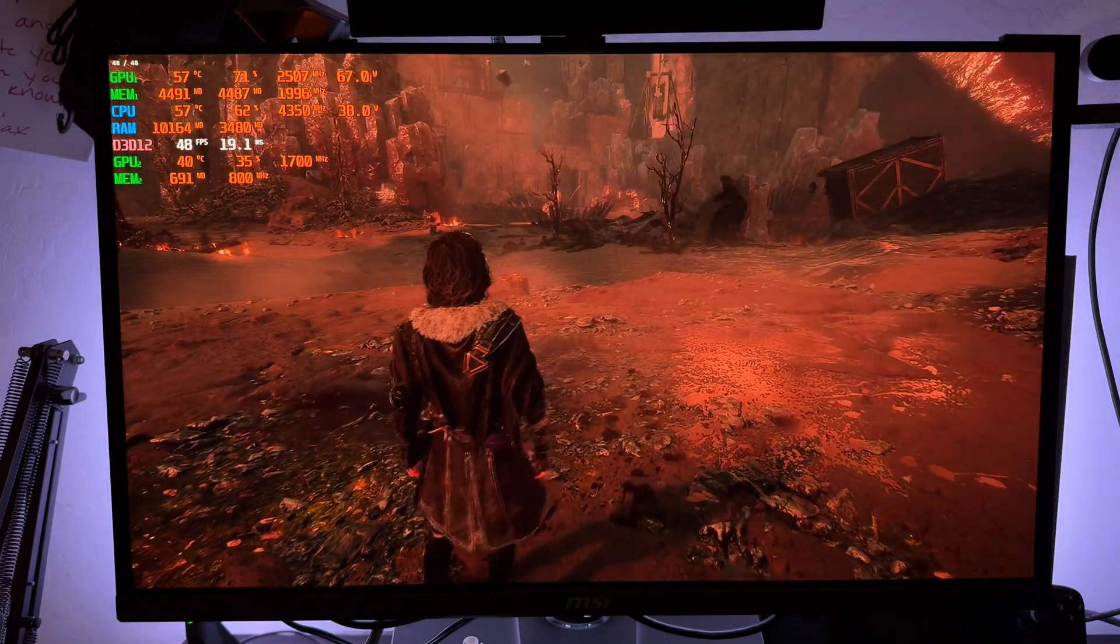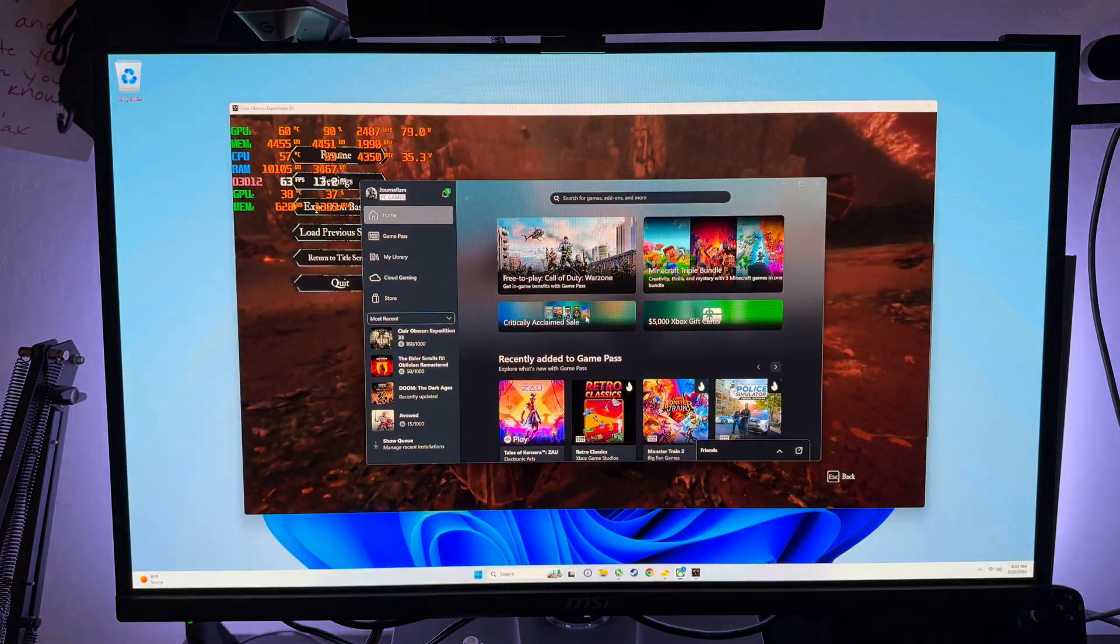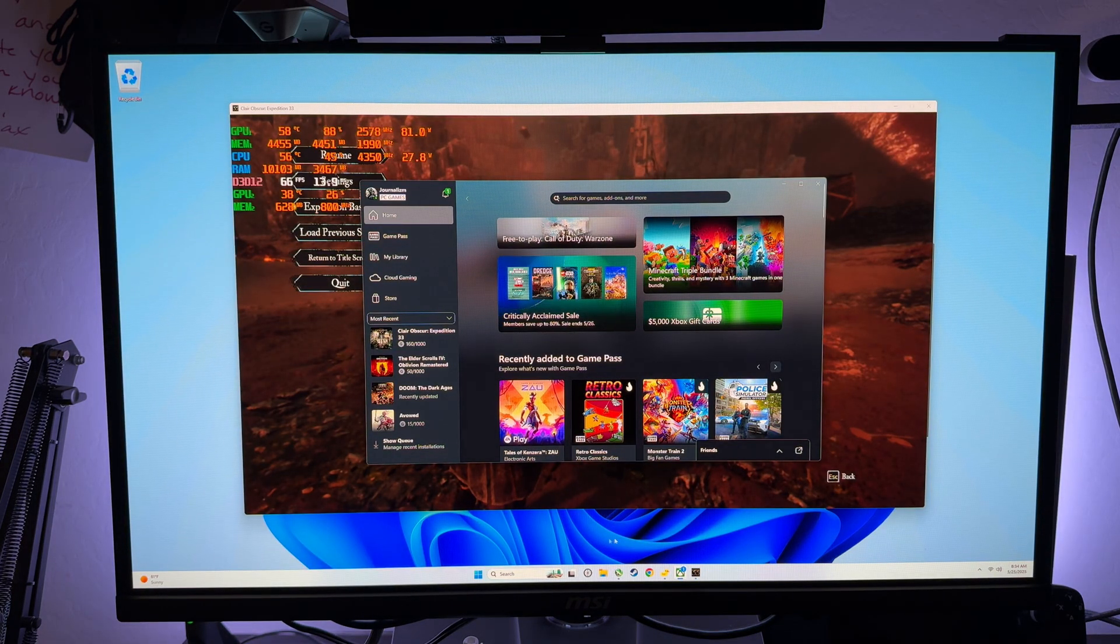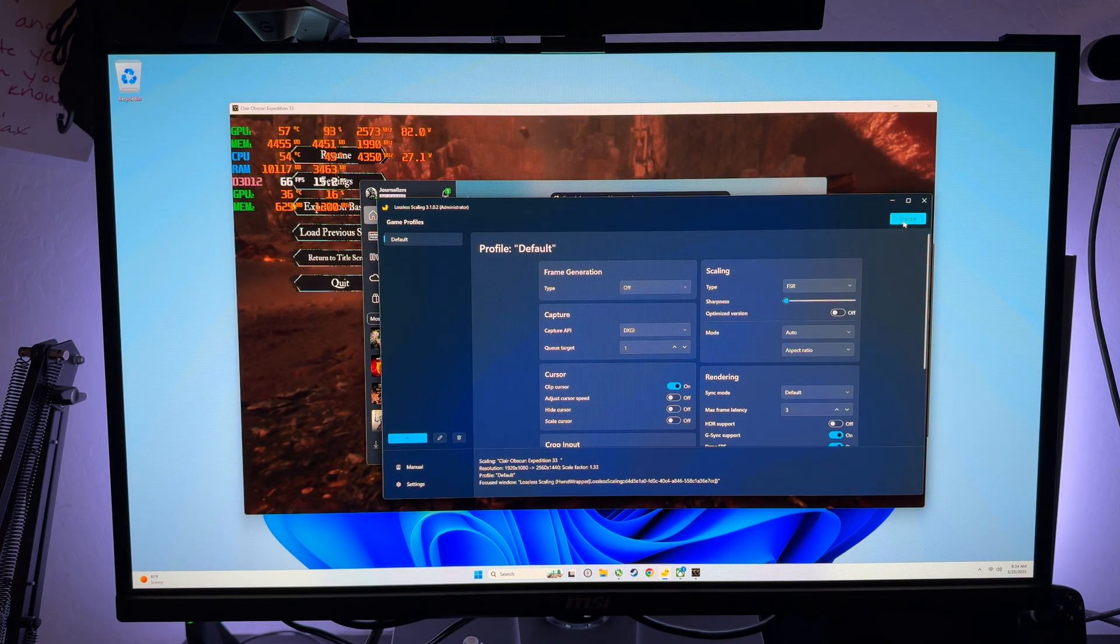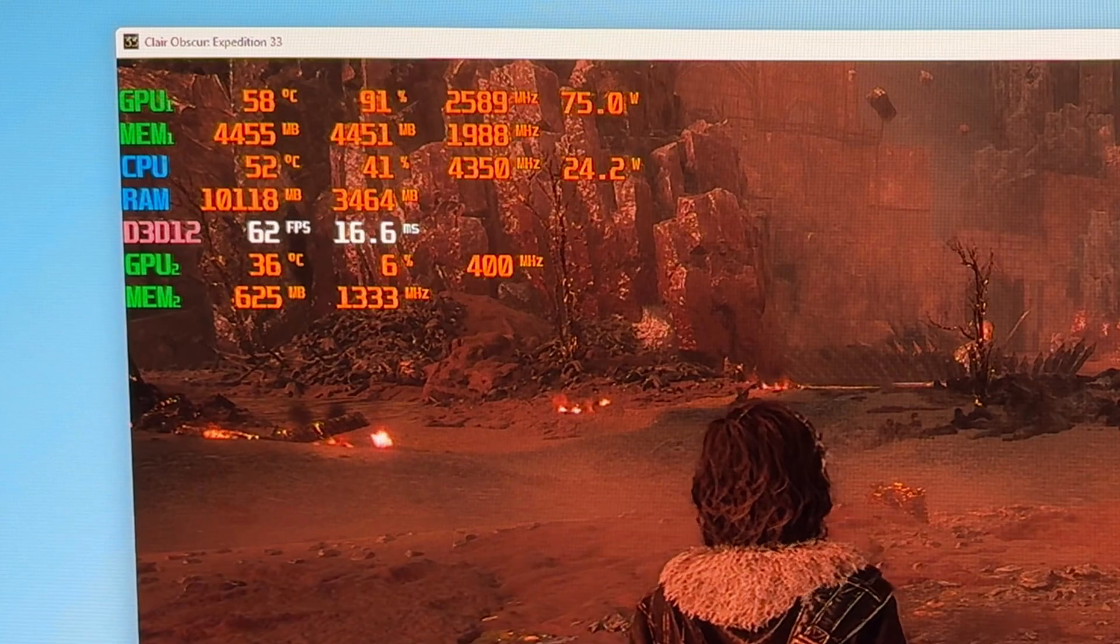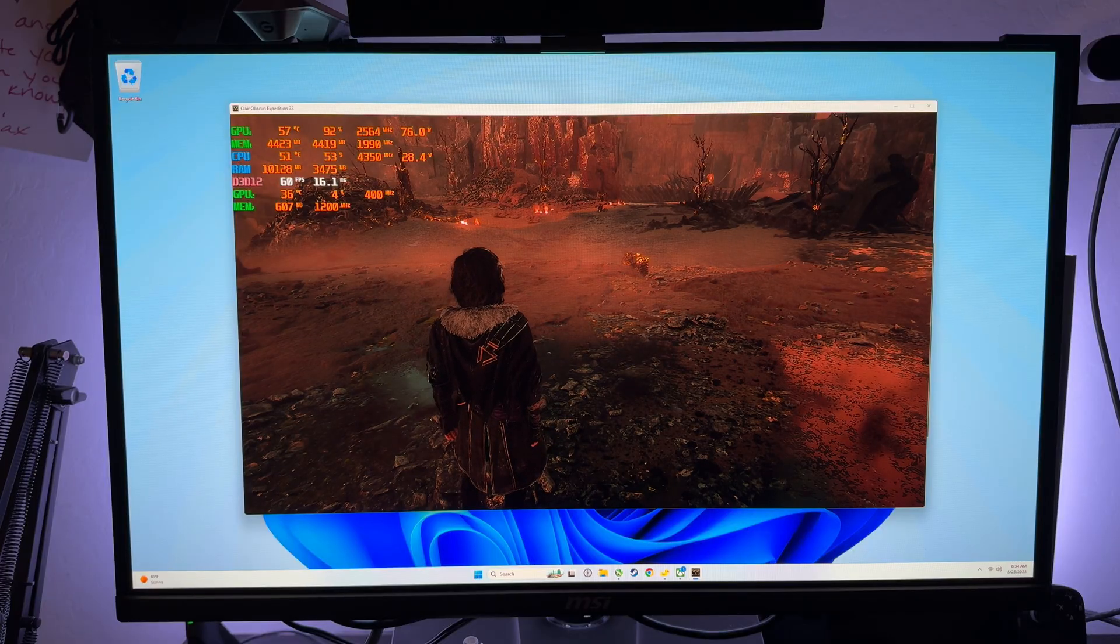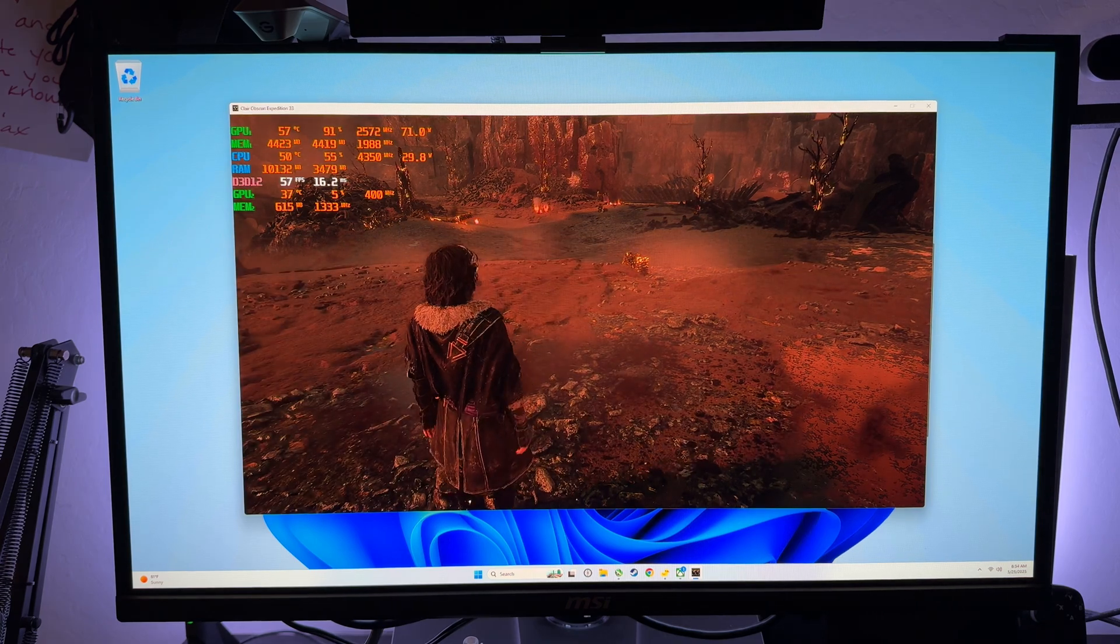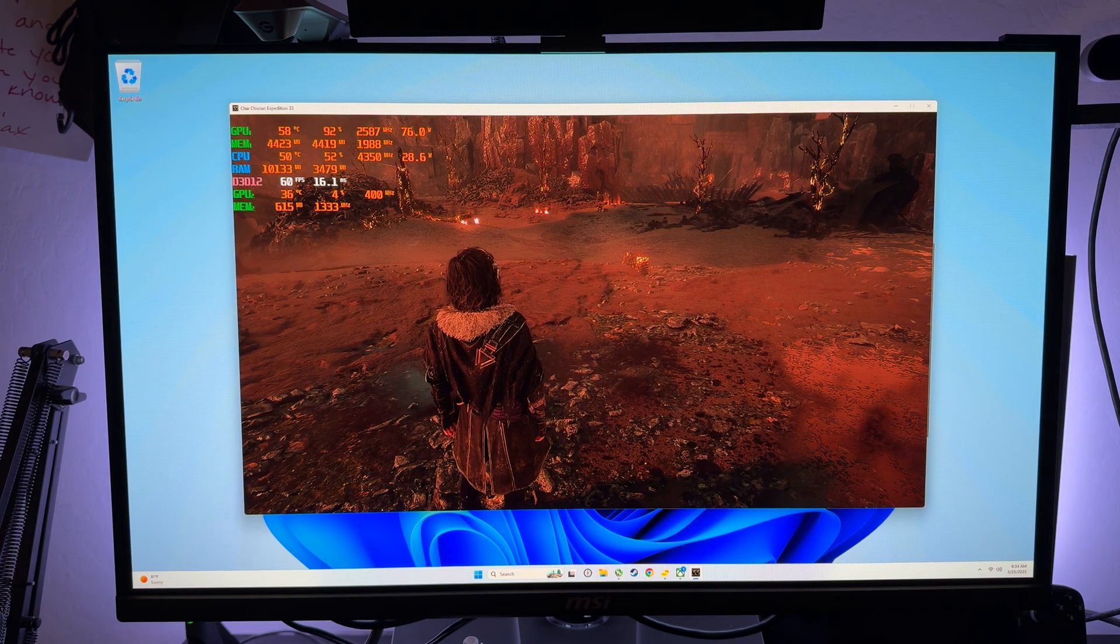And our temperature is pretty rock steady at 58 degrees. And if we turn off our lossless scaling upscaling, I wouldn't be surprised if it drops. So we're going to just unscale. Look at our temperature just drops all the way down to 52. Wow. This thing is running so much cooler.